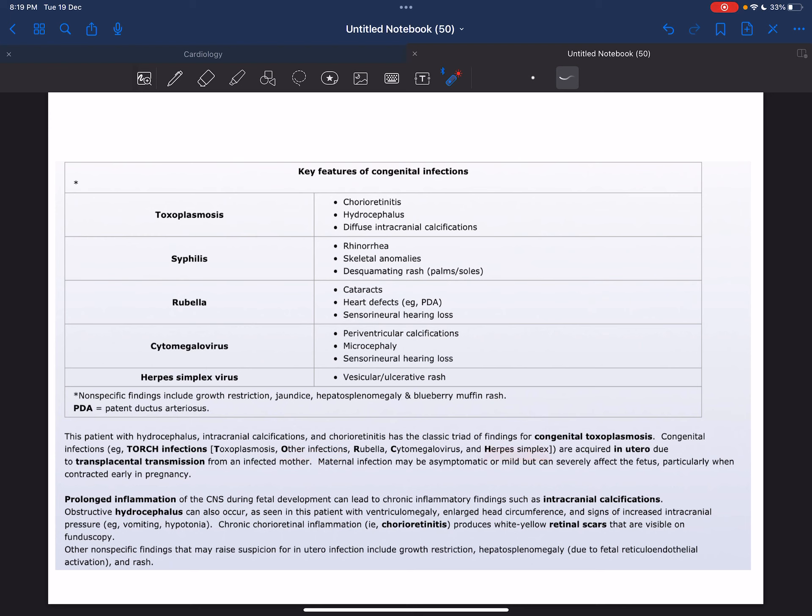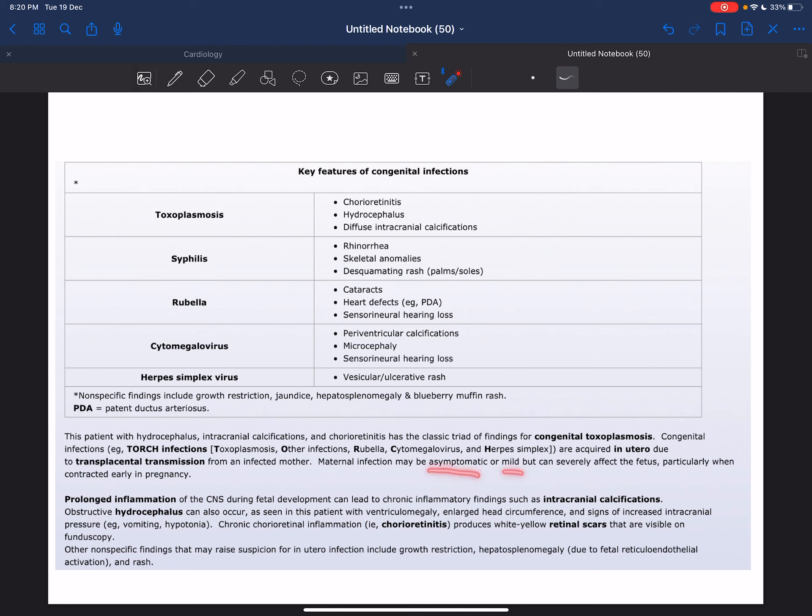and H for herpes simplex. These are acquired in utero due to transplacental transmission from an infected mother. Maternal infection may be asymptomatic or mild but can severely affect the fetus, particularly when contracted early in pregnancy.